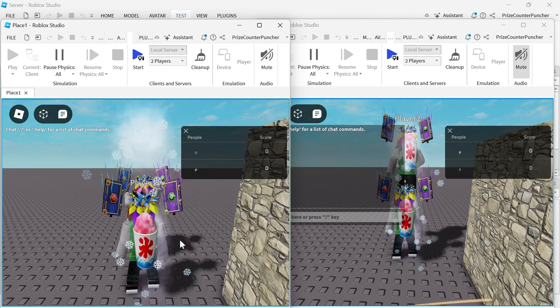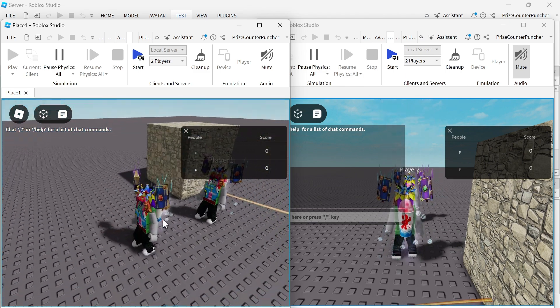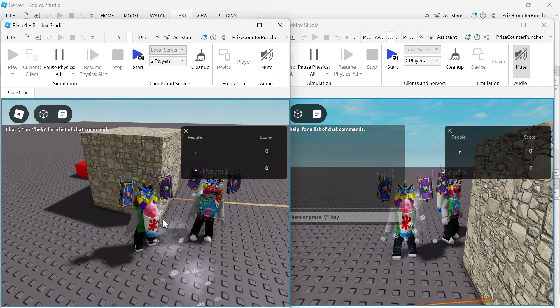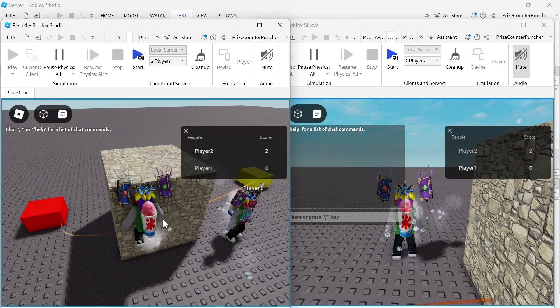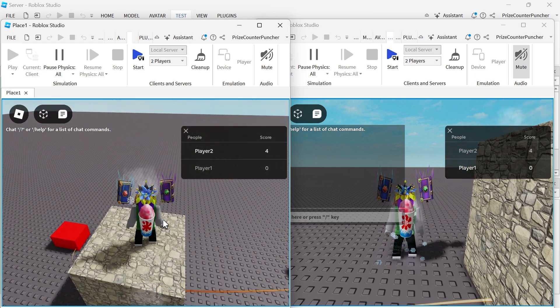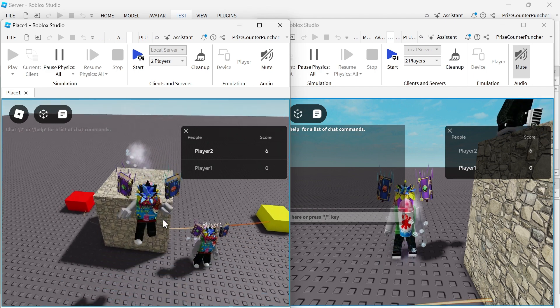I believe this is player number two on this side. I'm going to start with player number two. And player number two got some points. He has five points.